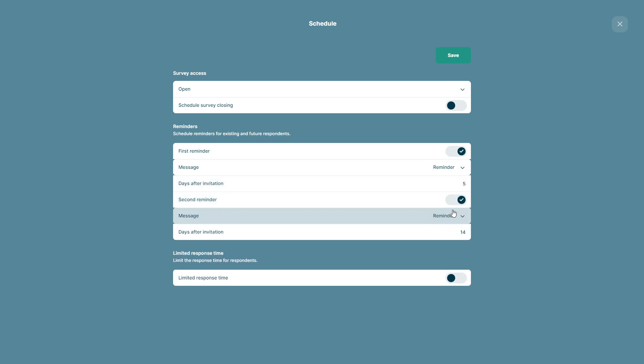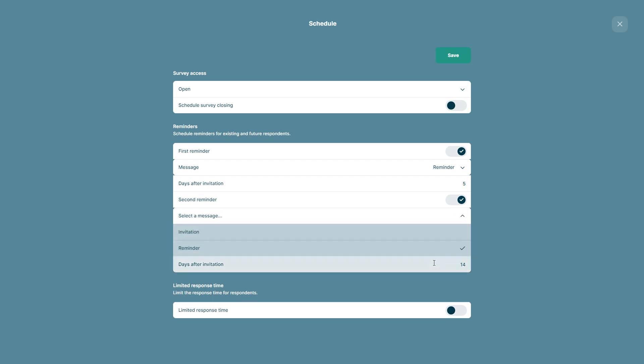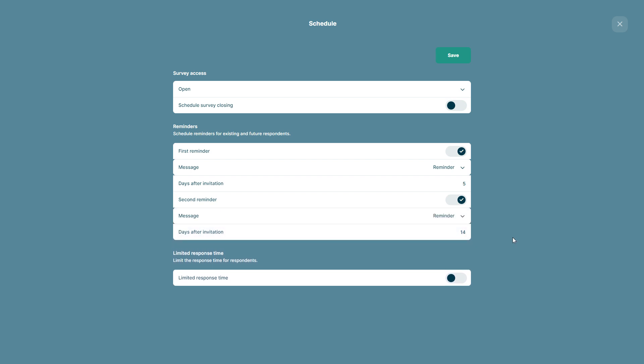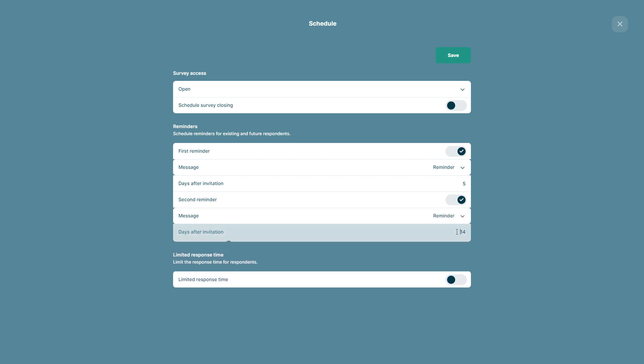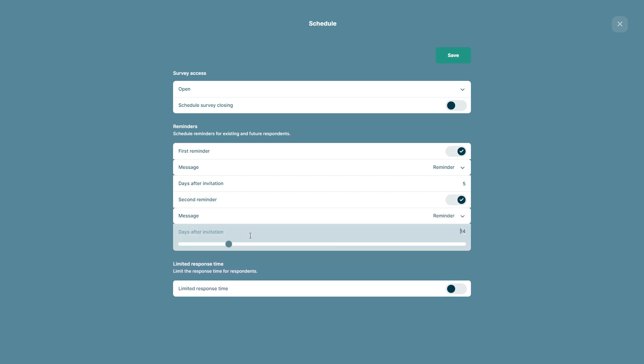Here you can also decide to activate a second reminder and choose a different message. We will set this reminder for 10 days after the invitation.